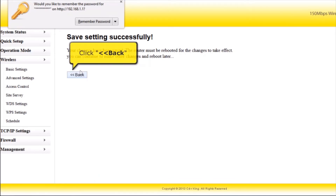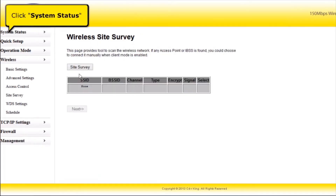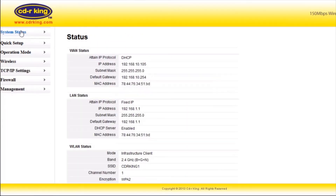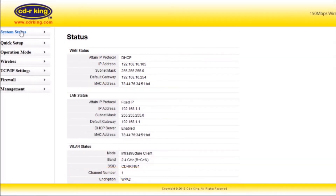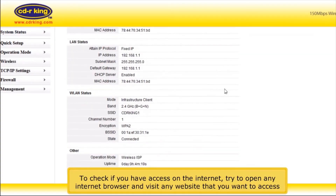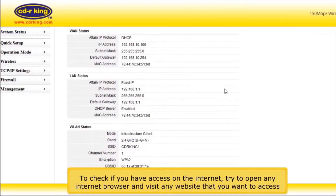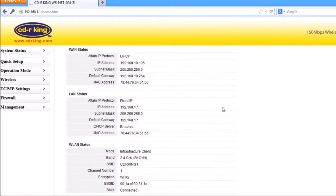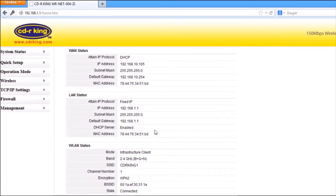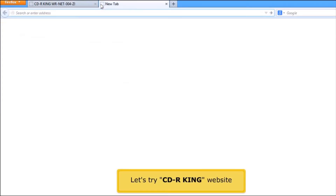Click Back button. Click System Status. If DHCP is displayed and has a WAN IP, this means that you are now connected to the Internet. To check if you have access to the Internet, try to open any internet browser and visit any website that you want to access. Let's try the CDR-King website.